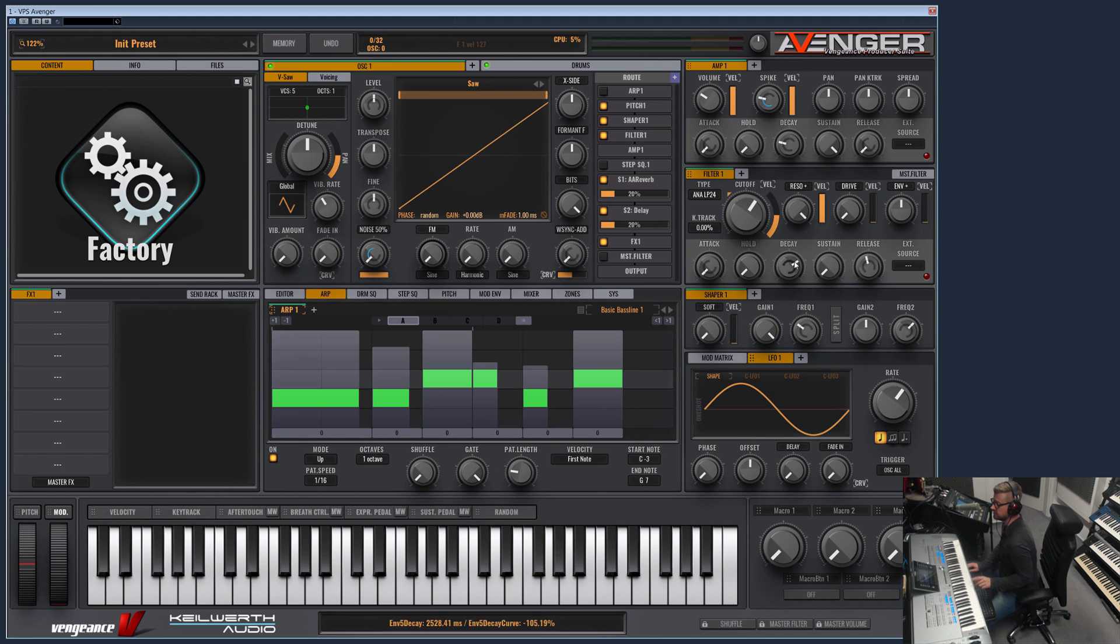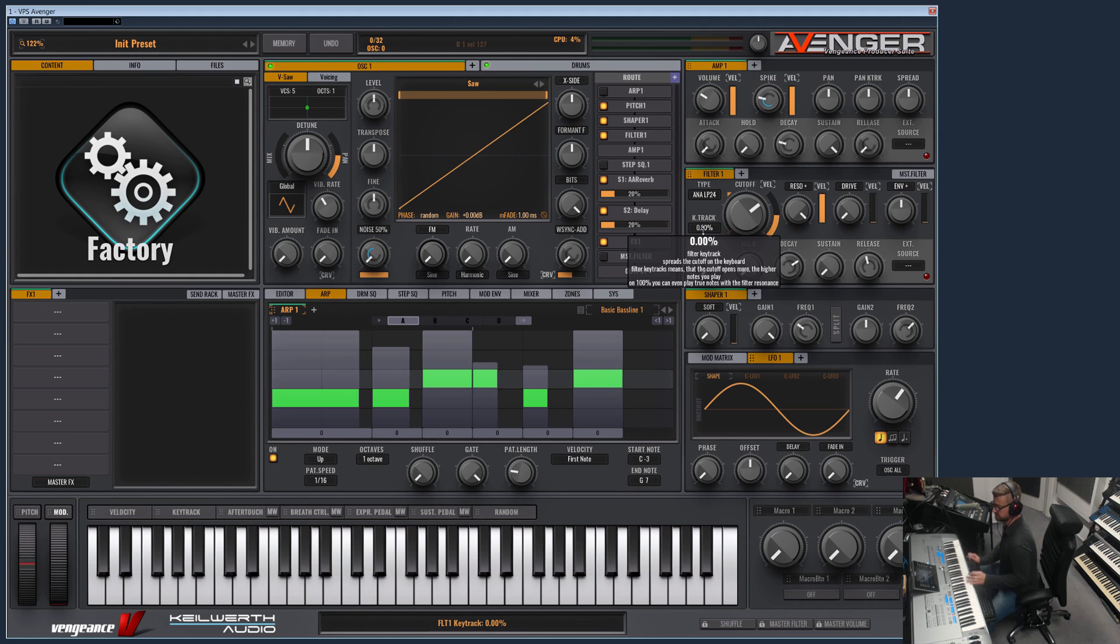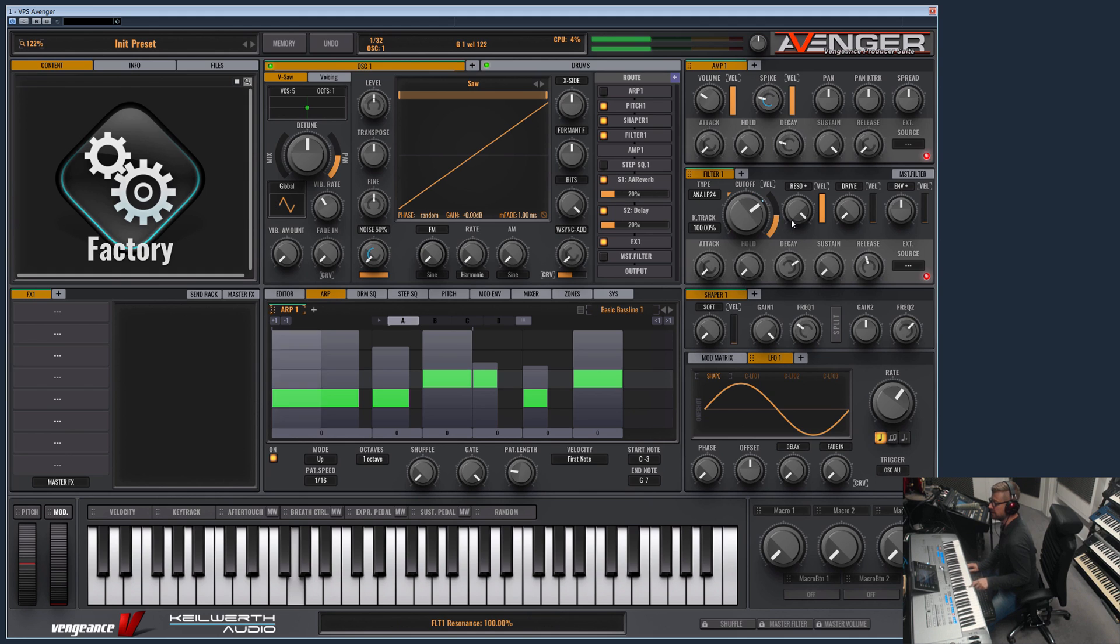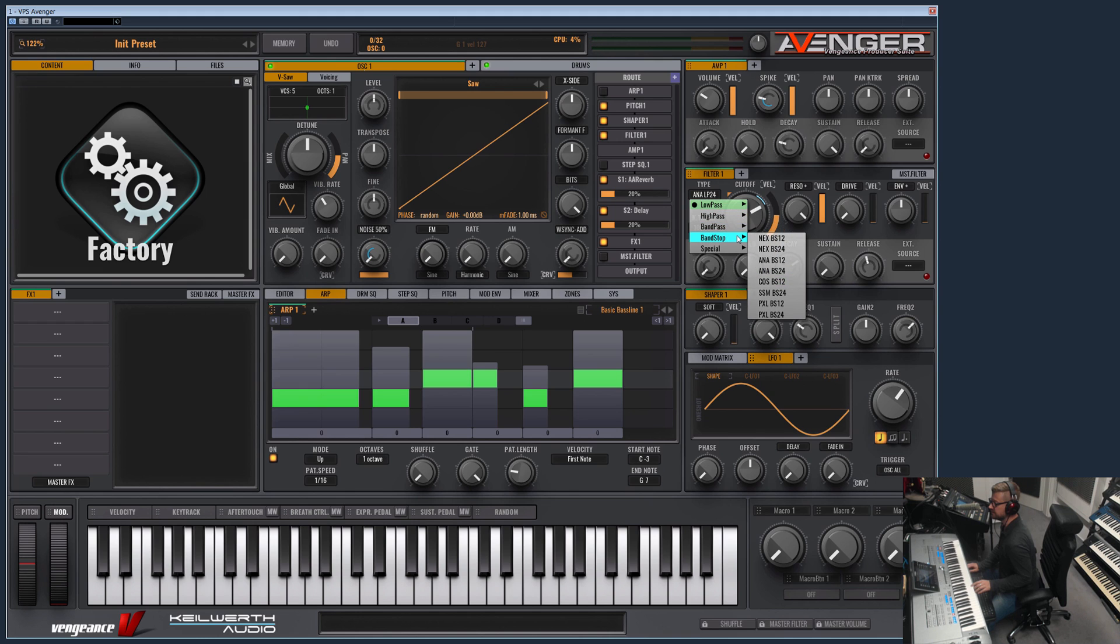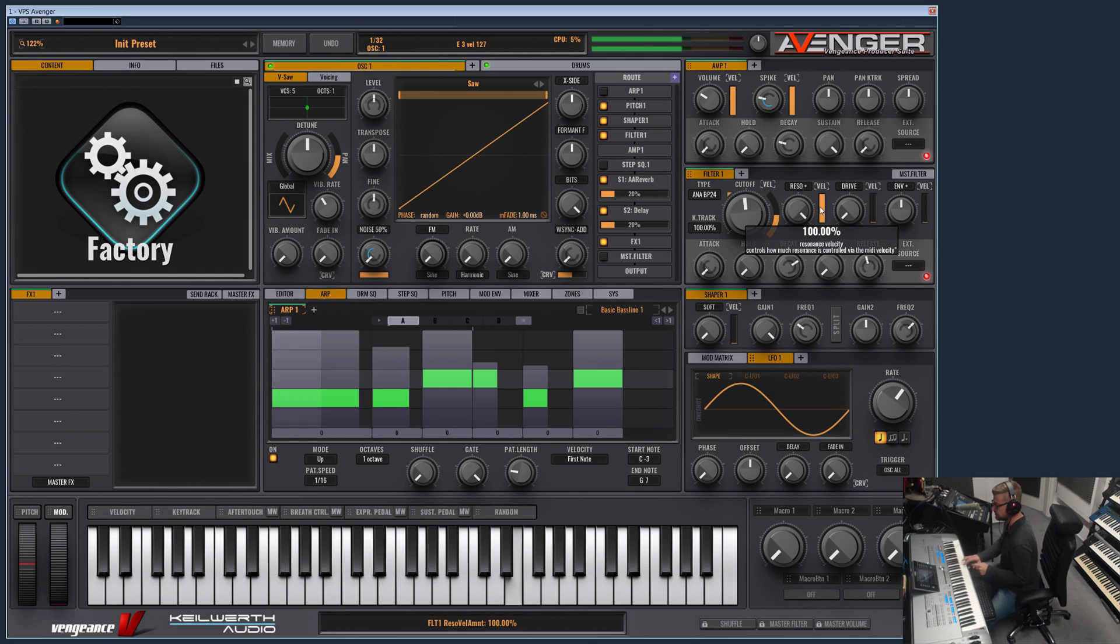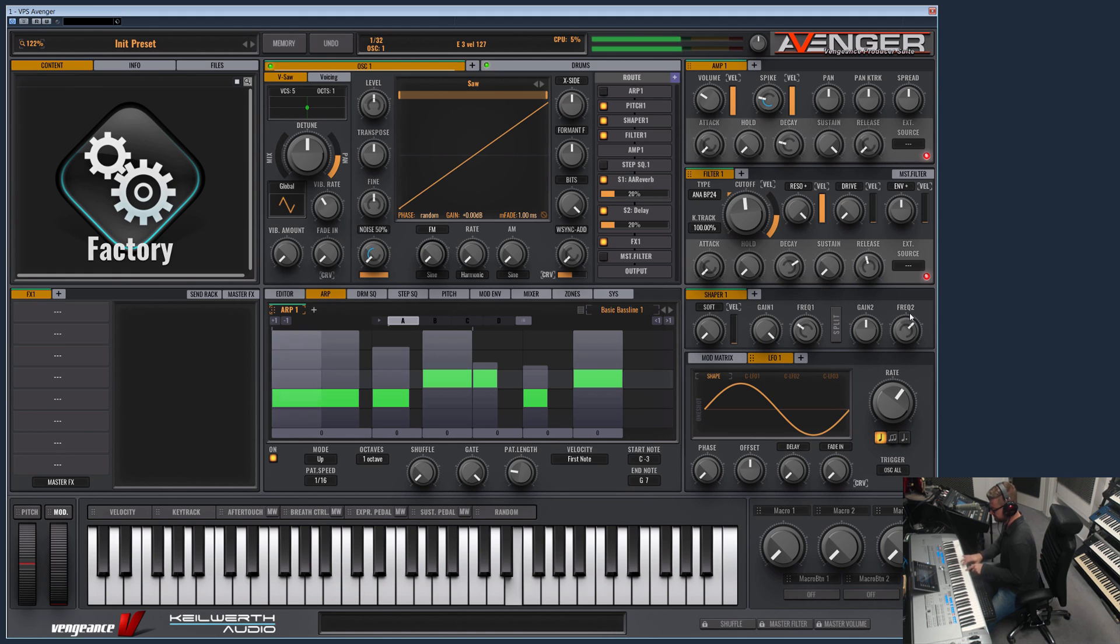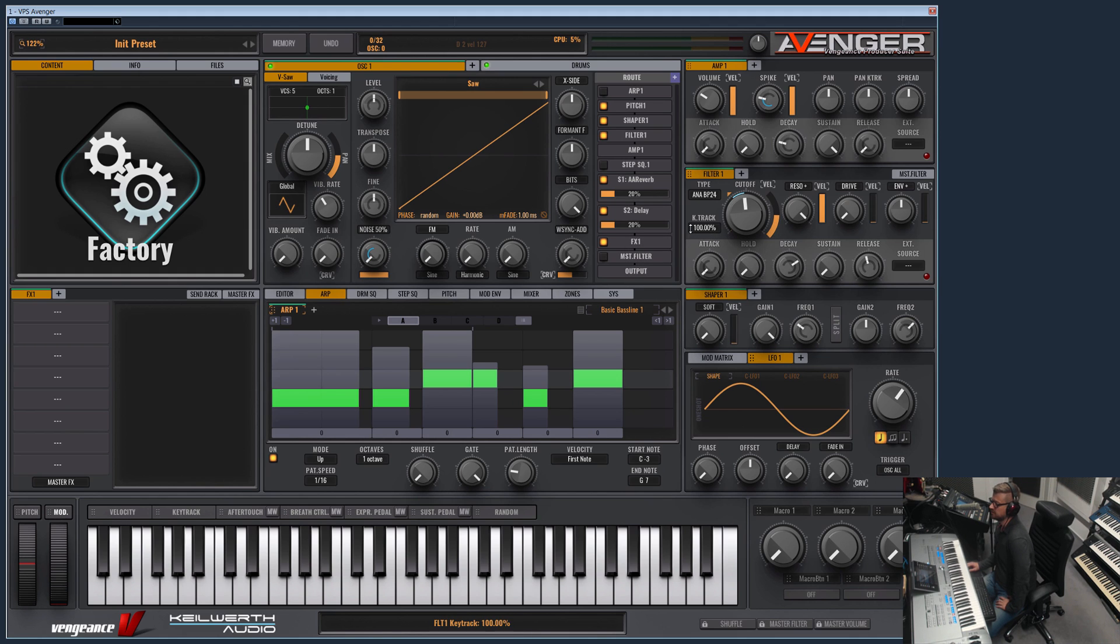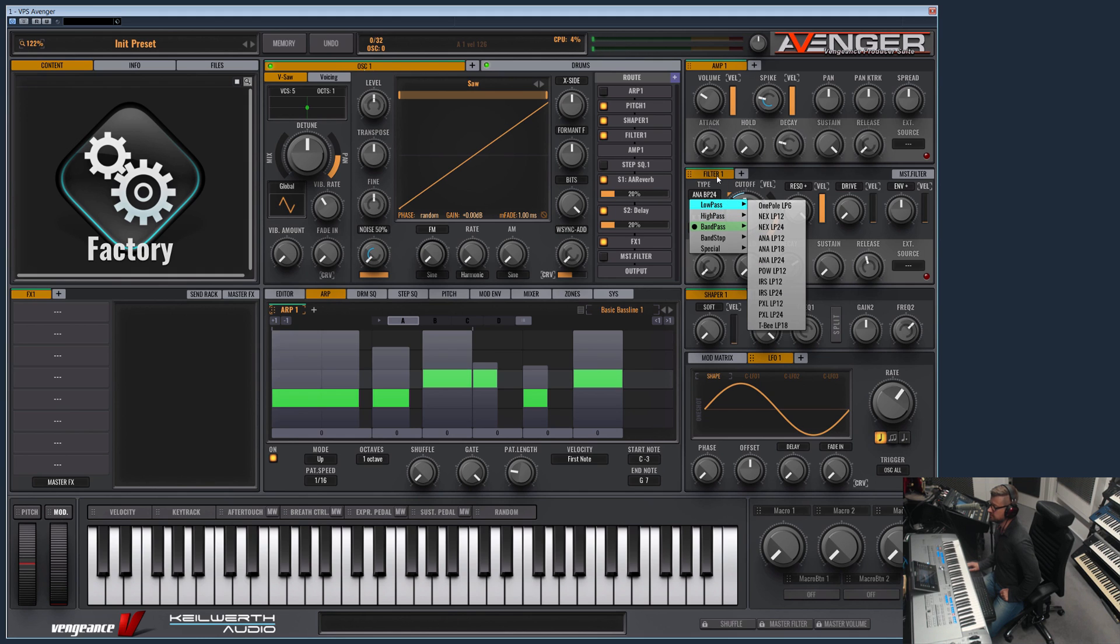And last but not least let me quickly show the key track which I forgot. The key track is now set to zero. This means the cutoff is the same on every key range. But if you turn up the key range, then the higher I go the more the cutoff will open. And the good thing here is, for example, if I take a band pass, the resonance will be always on the correct note. So you can make whistling noise sounds which are always on the right key.